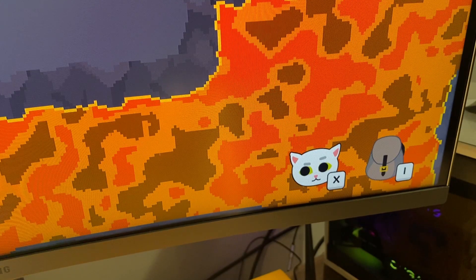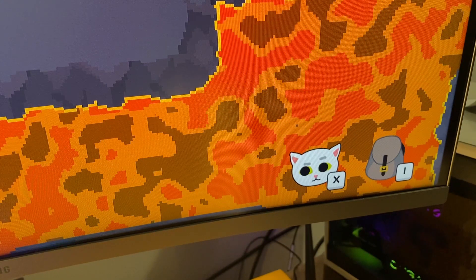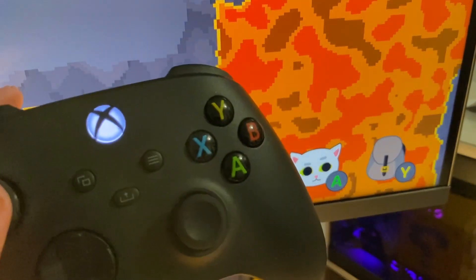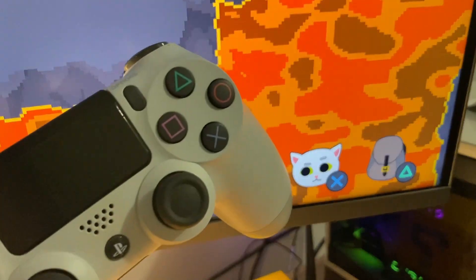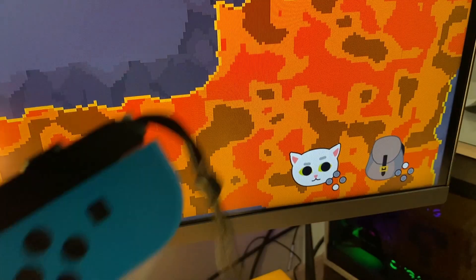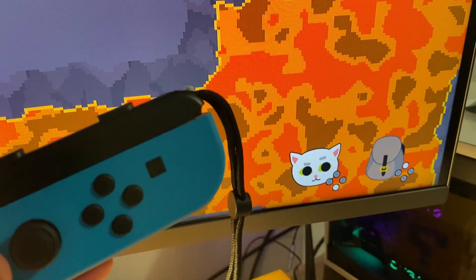Here you can see it working for keyboard, and an Xbox controller, and a PlayStation controller, and a Switch controller.